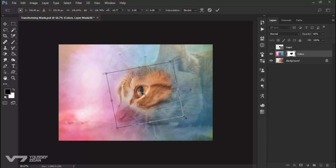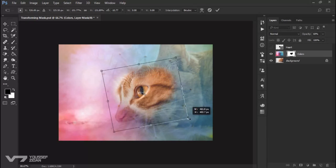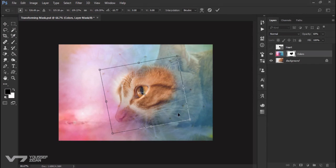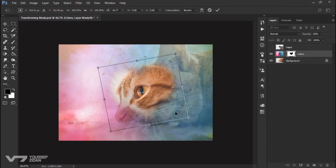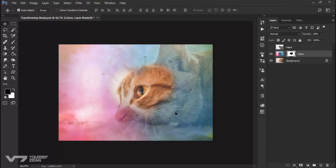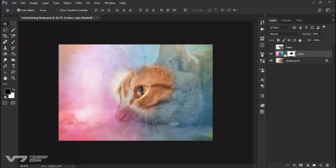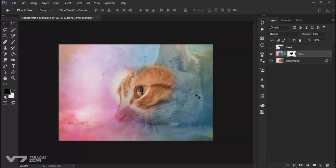Or do whatever I want. Then press Enter, and here we are. Then you can relink the mask to the layer again.